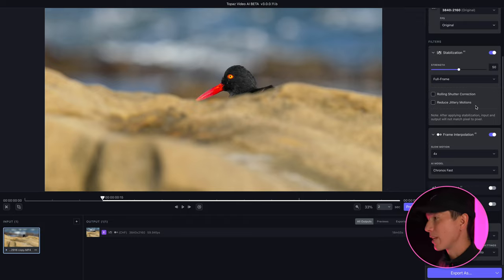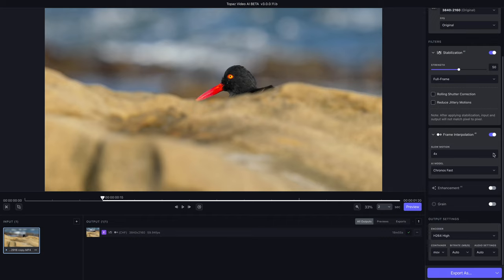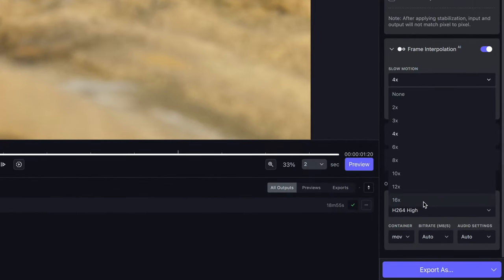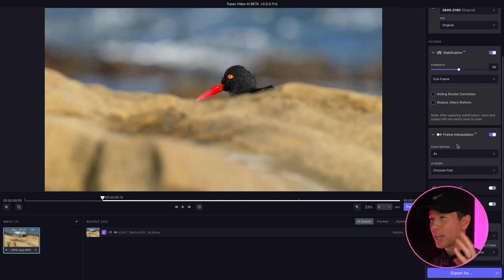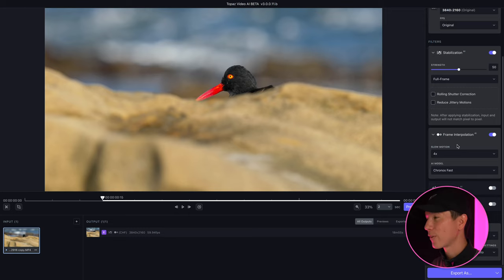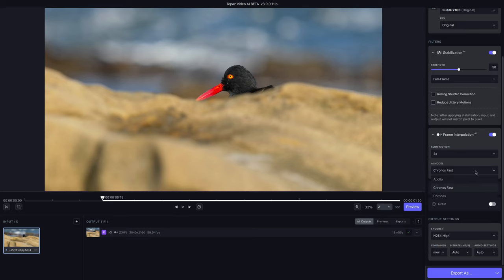Next below that you have frame interpolation, which is how you can essentially slow down footage and create frames that didn't exist before. It does a fantastic job of this — you can slow motion footage up to 16 times slower than what your frames are actually shot at. It does a great job of creating those frames in between things, understanding what frames to create based on what was analyzed before and after that frame, creating slow motion in a way you could never capture on most of the gear we own. There are different AI models for how you can do that as well.